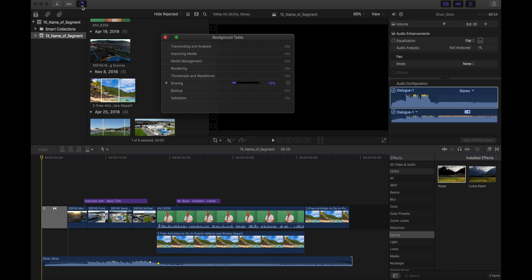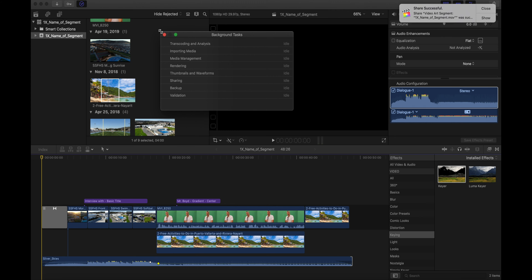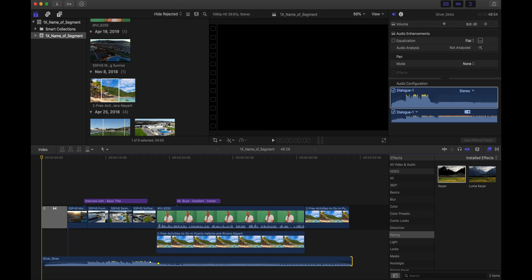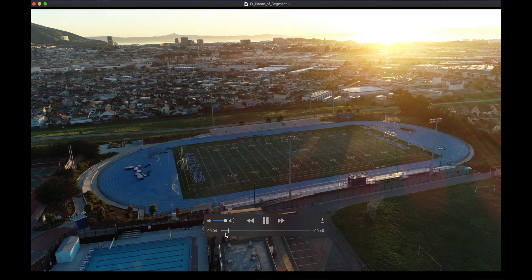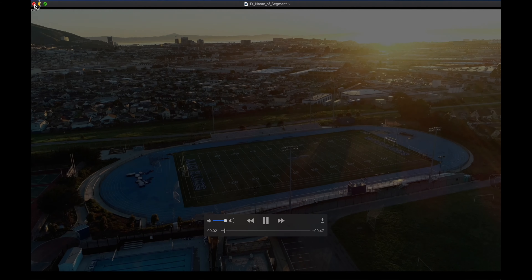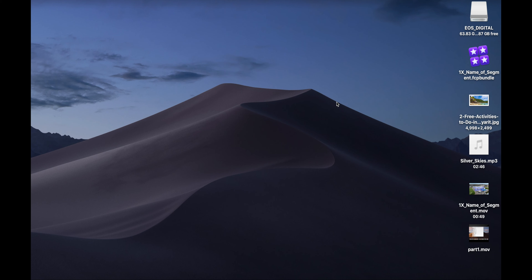Click the small button to monitor the export task — it will show you that it's sharing and compressing your segment. Once it finishes, it'll say 'Successful.' Find the file on the desktop, double-click to check it. Watch the whole thing, then plug in a USB drive, drag the file onto the USB, wait until it's completely copied, double-check it's there, and then you're done. Congratulations — you've just made a segment!